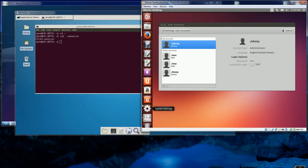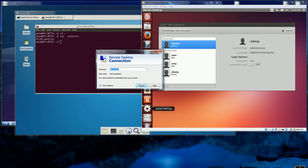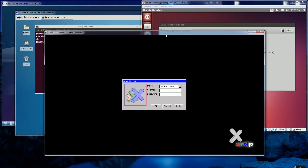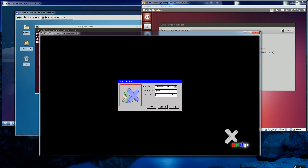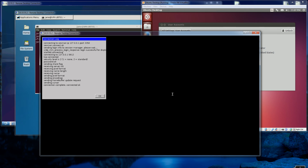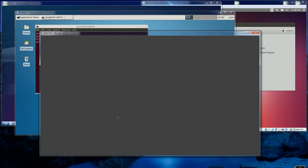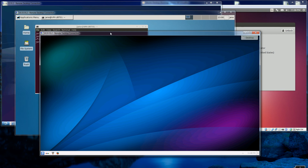I'm going to log in as Joey now - my third RDP session. Joey will also have his own separate desktop. So here's Lubuntu, here's XFCE, and this is KDE. So this is KDE.